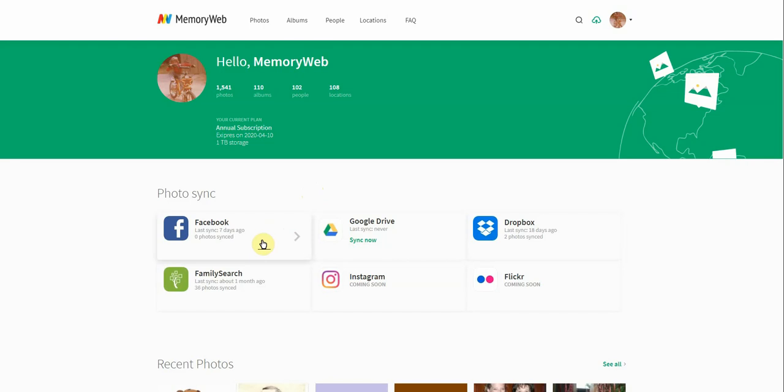And something to keep in mind is that we are never going to delete any of the photos that you have on other places. We're just going to make a copy of the photos and the information. So you can rest assured that it won't be taken from those sources permanently.